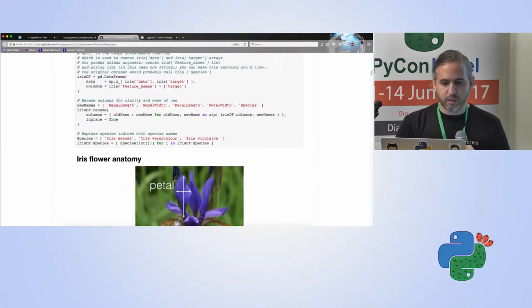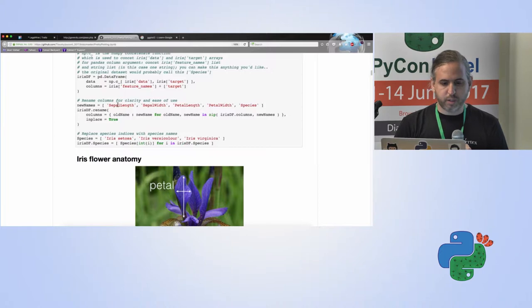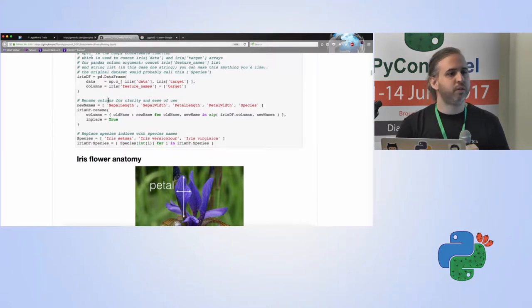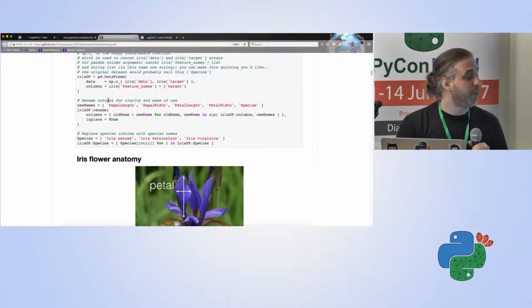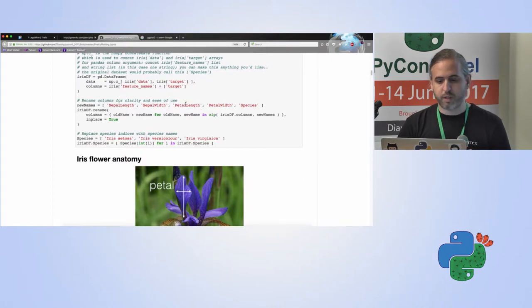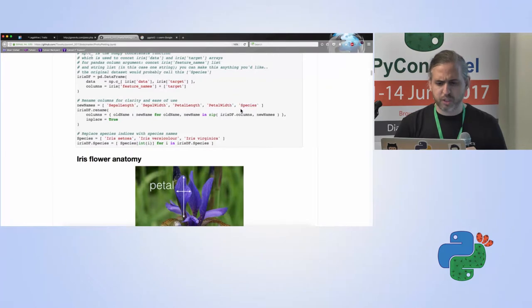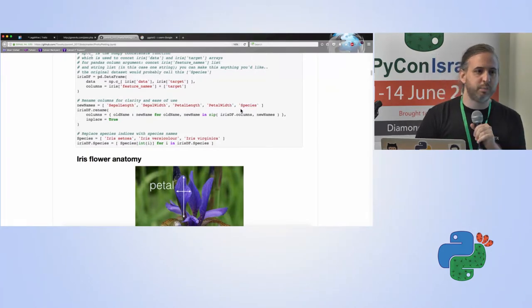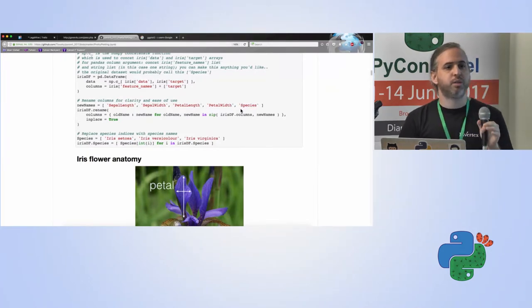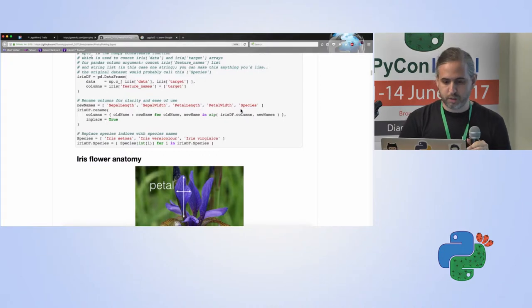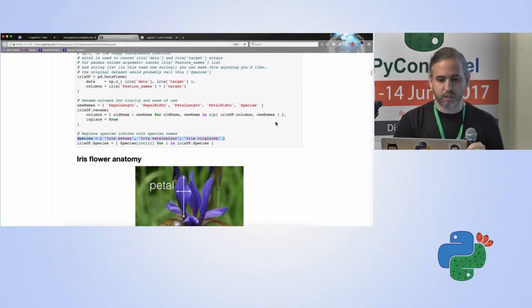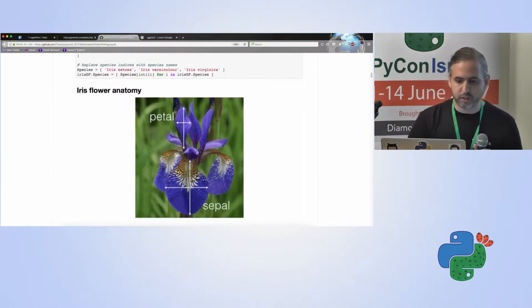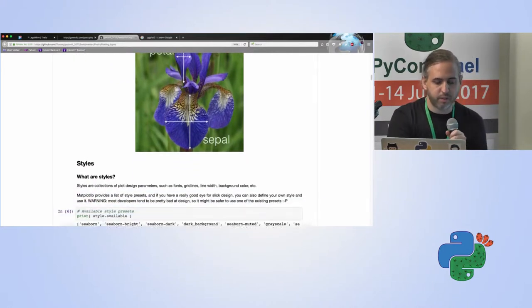This chunk of code is actually taken from a Stack Overflow answer of how to take this scikit-learn data set and just convert it into a pandas data frame, which is more easy to work with. After that, I just renamed a few of the columns to have some easier to read column names for the sepal length, sepal width, petal length and width, and the species. Species come as numerical indices, so zero, one, and two, I just renamed those into the actual name so we can have it a little bit easier.